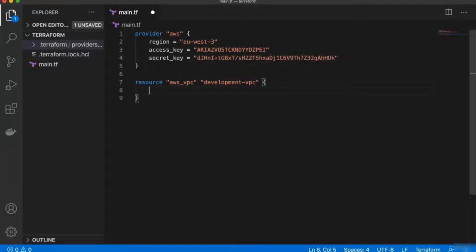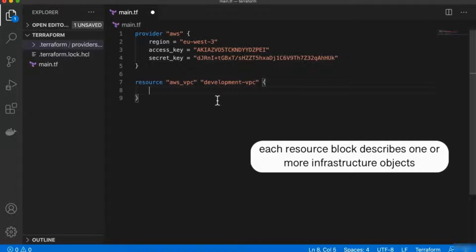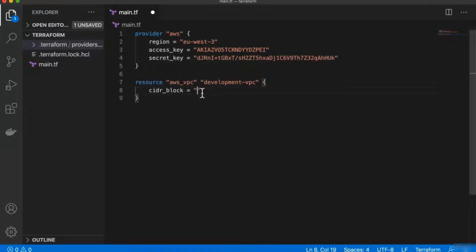Inside the resource block, we can pass in parameters. We're creating a resource called AWS VPC and giving it a name in our Terraform context. Inside the block, we need to define parameters. For VPC, there is a required parameter: CIDR block. We define an IP address range that will be assigned to this VPC. All components like EC2 instances created inside that VPC will get an IP address from this range — it's a private IP address range for that specific VPC.